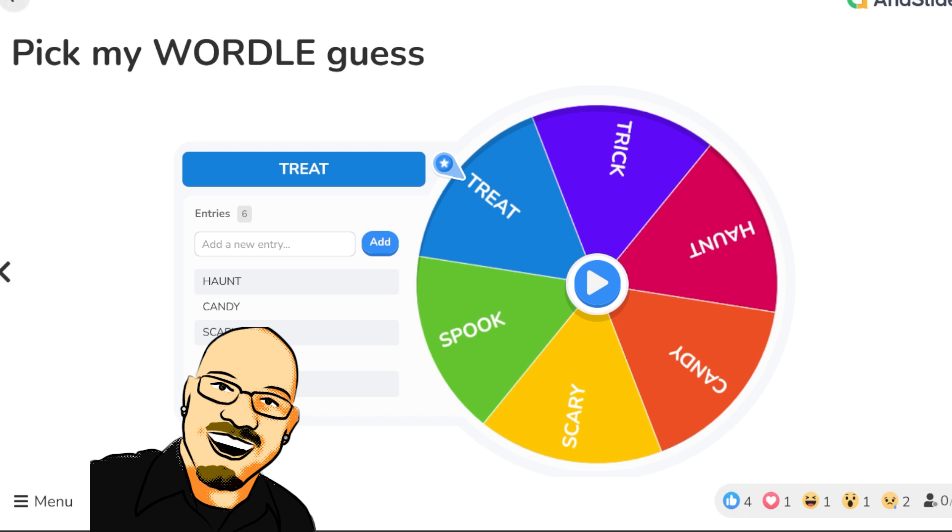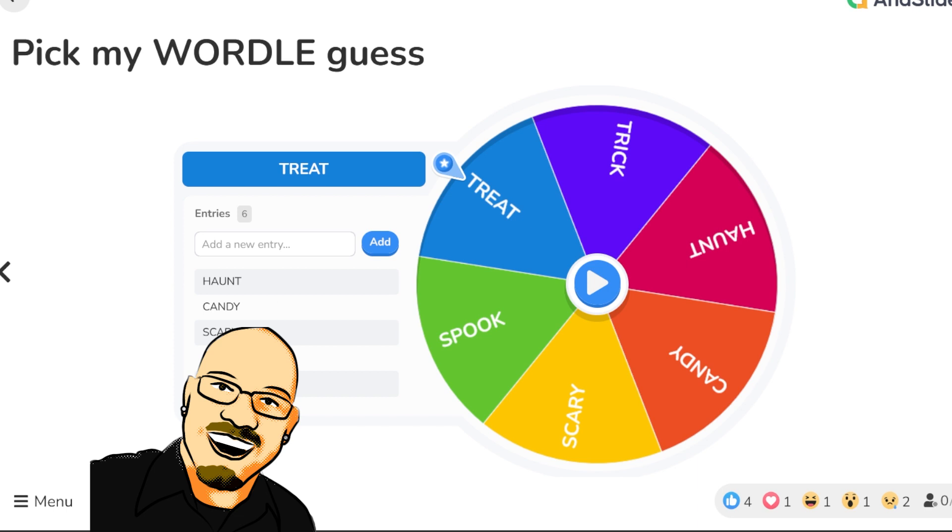And we're going to spin the wheel. I've loaded up with six Halloween words here that we're going to choose for each puzzle. We're going to spin every time. I think it's going to be a lot of fun, and I'm excited to do this. So, without further ado, let's jump in.